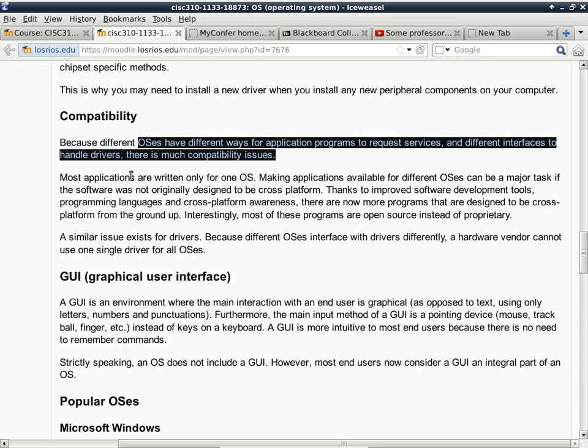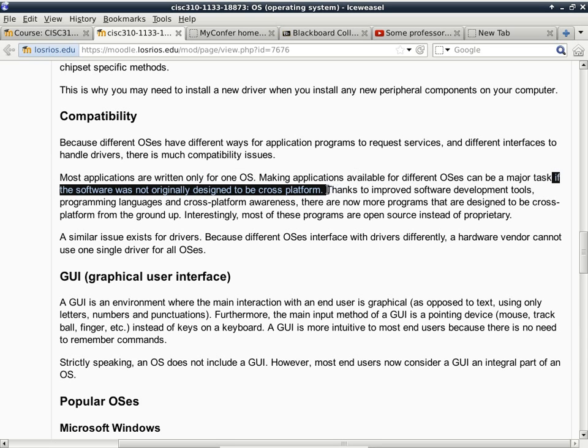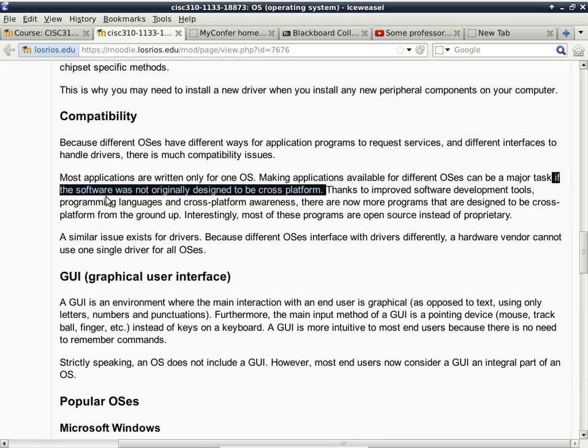Most applications are written only for one operating system, and making applications available for different operating systems can be a major task, but there's a big if here. If the software was not originally designed to be cross-platform. Microsoft Office is one of those. We have Microsoft Office on Windows. That's usually the latest and greatest. After a little bit of time, they will release another one for OS X. But they never have one for Linux. But on the other hand, you can also find programs that are available for all platforms.